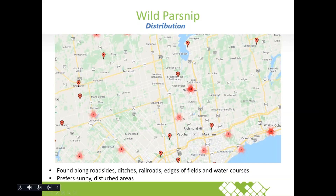This is the distribution of wild parsnip in the York Region area. It's found along roadside ditches, railroads, edges of fields, and water courses. It prefers sunny, disturbed areas and doesn't thrive in flooded areas, but like most invasive species it can survive in many environments.